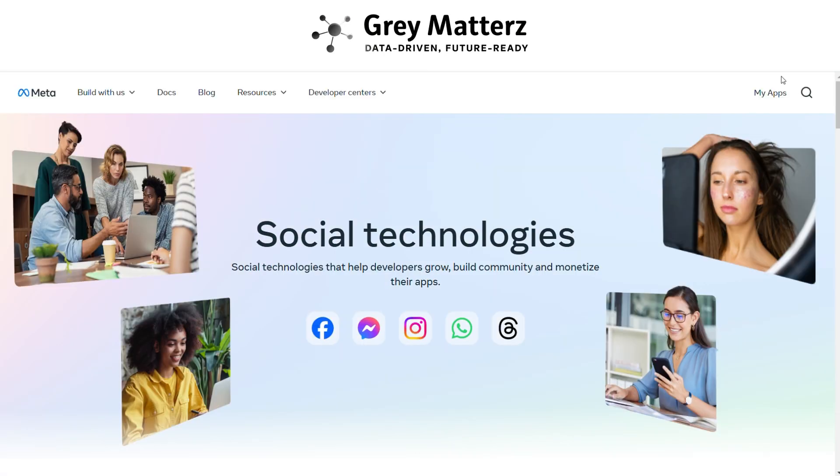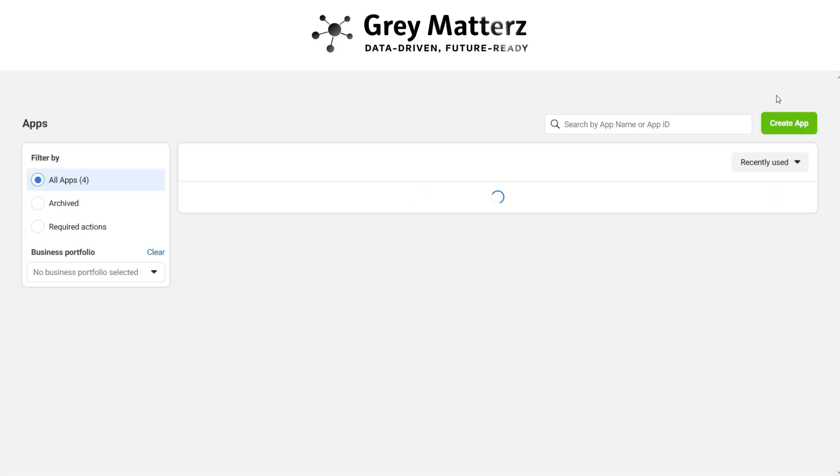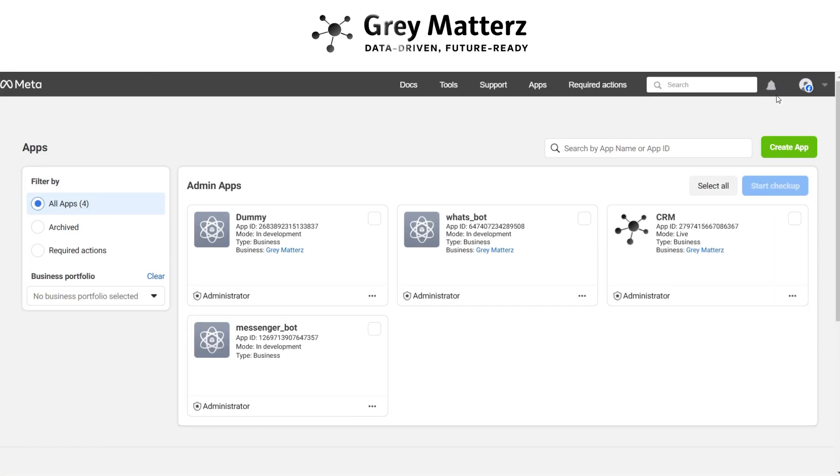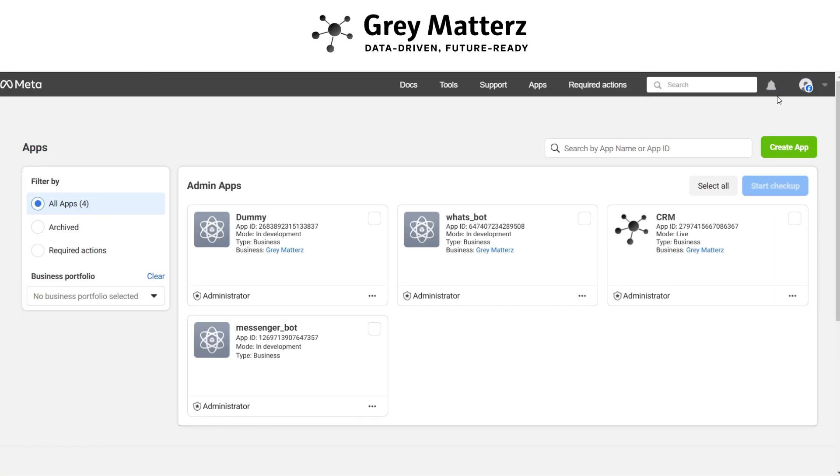After that, go to apps section. Create a new app by clicking on create app. Here I have already created the app. Open the app.